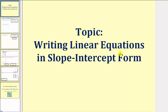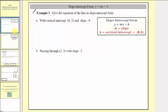Welcome to a lesson on writing linear equations in slope-intercept form. We're asked to give the equation of the line in slope-intercept form from the given information. A linear equation is in slope-intercept form if it's in the form y equals mx plus b, where m, the coefficient of x, is equal to the slope, and b, the constant term, is equal to the vertical intercept. As an ordered pair, the vertical intercept would be zero comma b. So in order to determine the equation of a line in slope-intercept form, we need to find the slope and the vertical intercept.